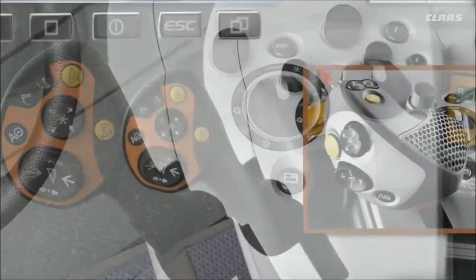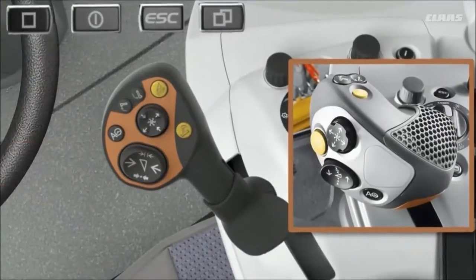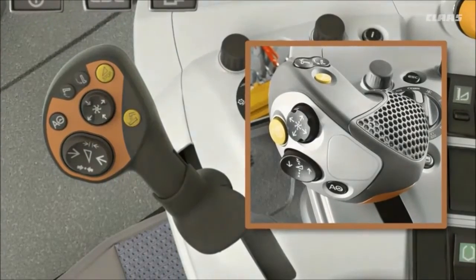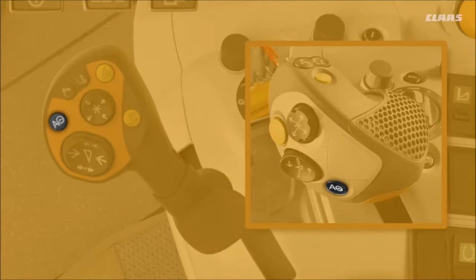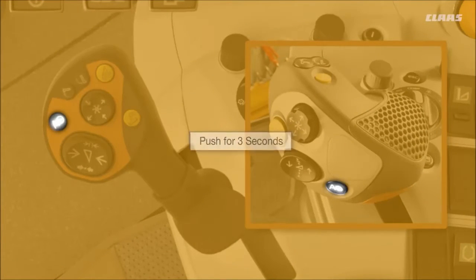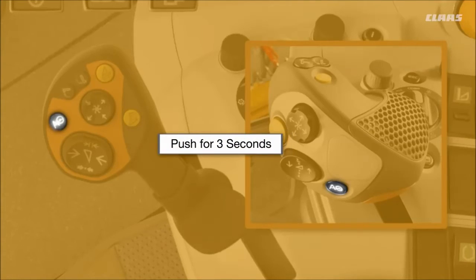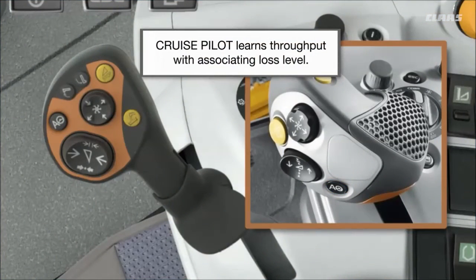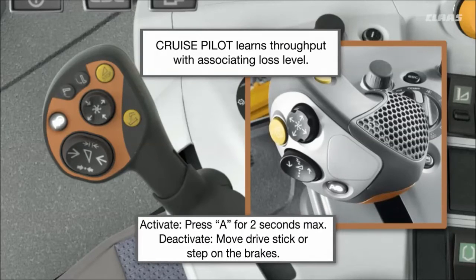Now it's time to learn throughput. Start by harvesting and run your machine manually at a comfortable harvesting speed. Then press and hold the A button on the drive stick for three seconds until you hear a beep. CruisePilot learns throughput with associating loss level. To activate CruisePilot, press the A button for a maximum of two seconds.